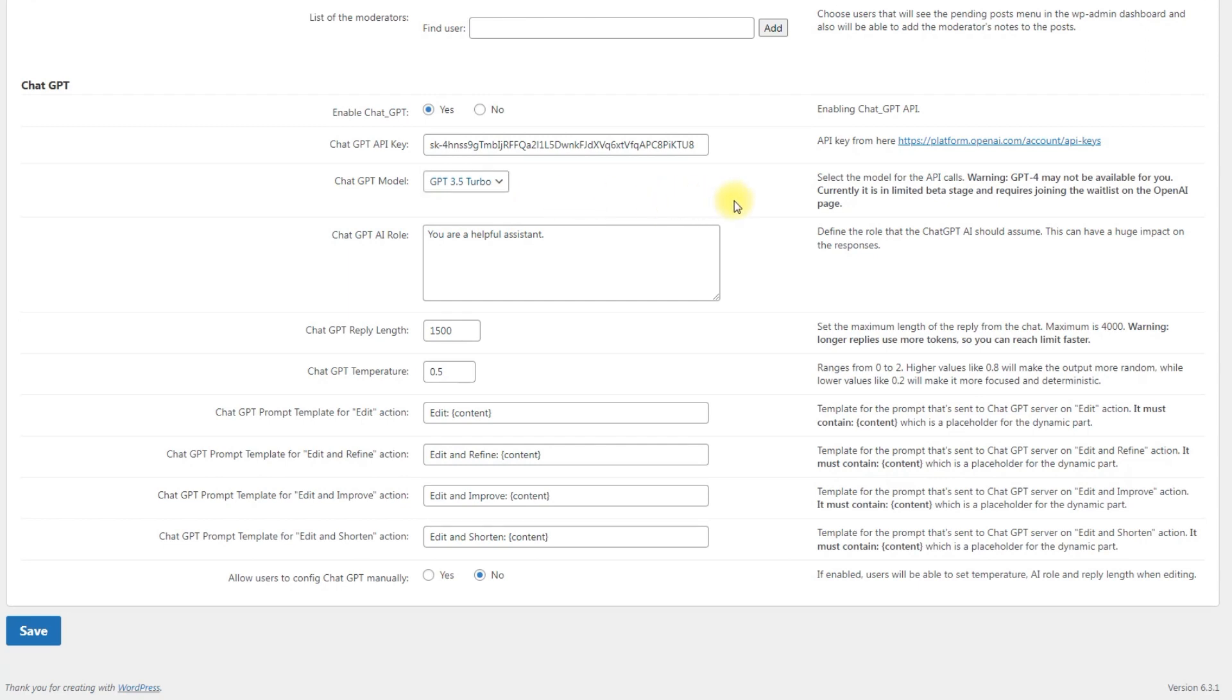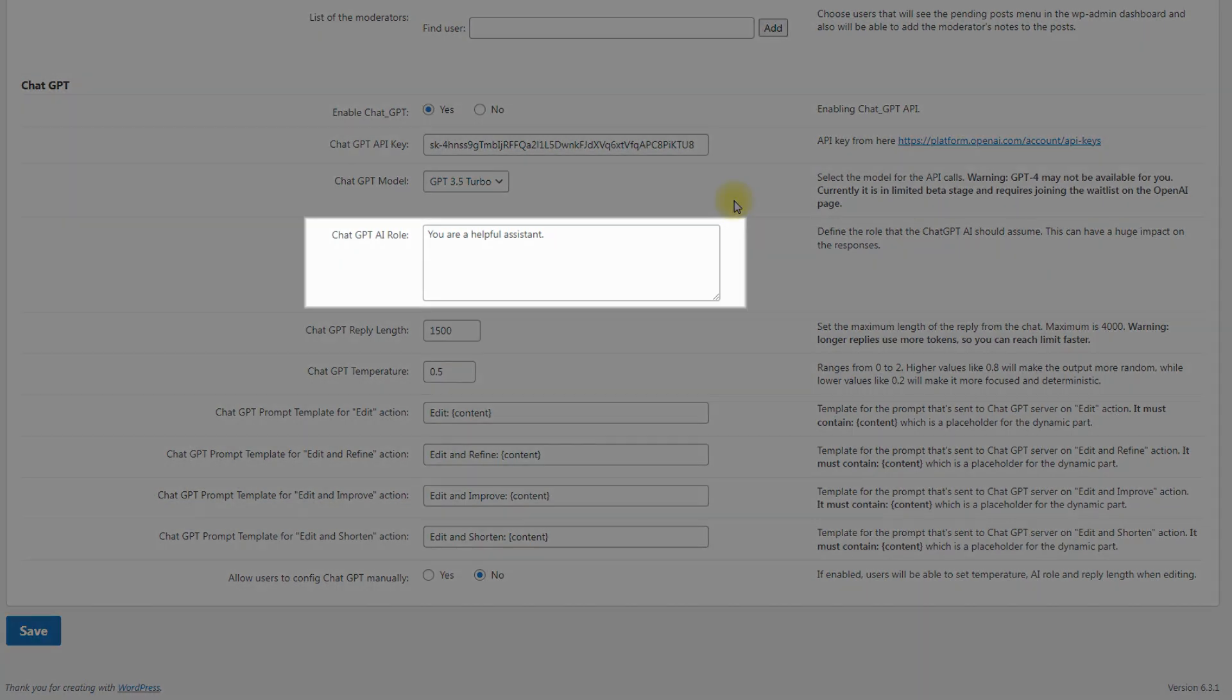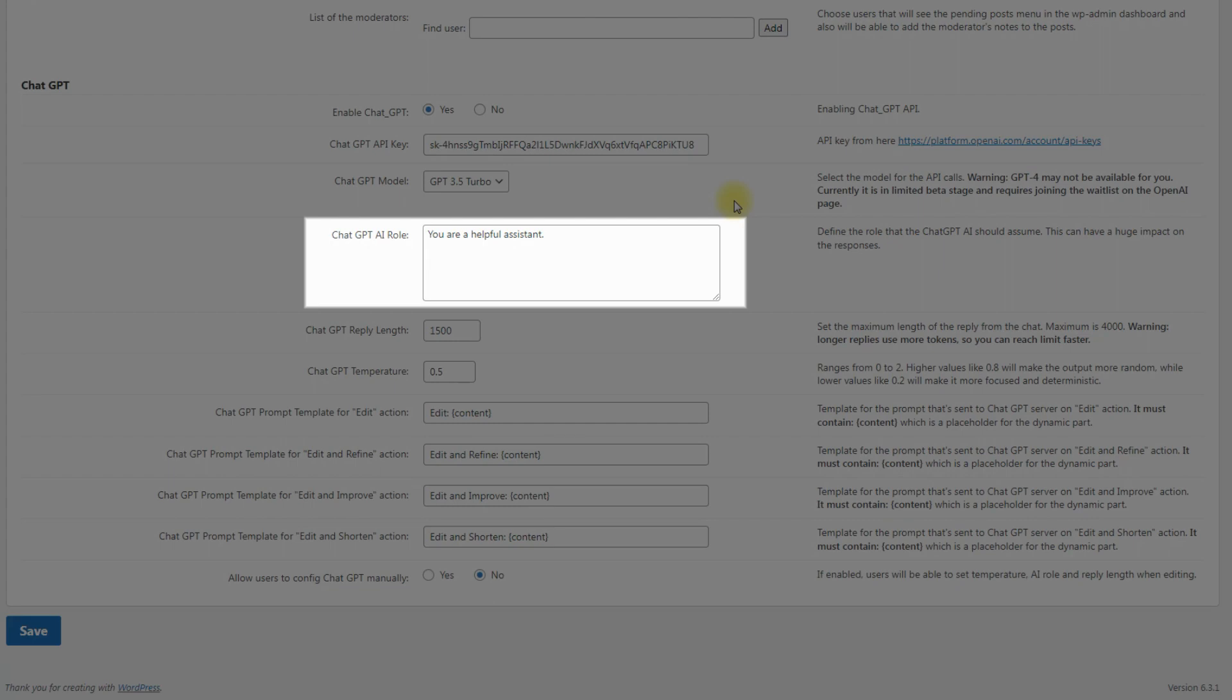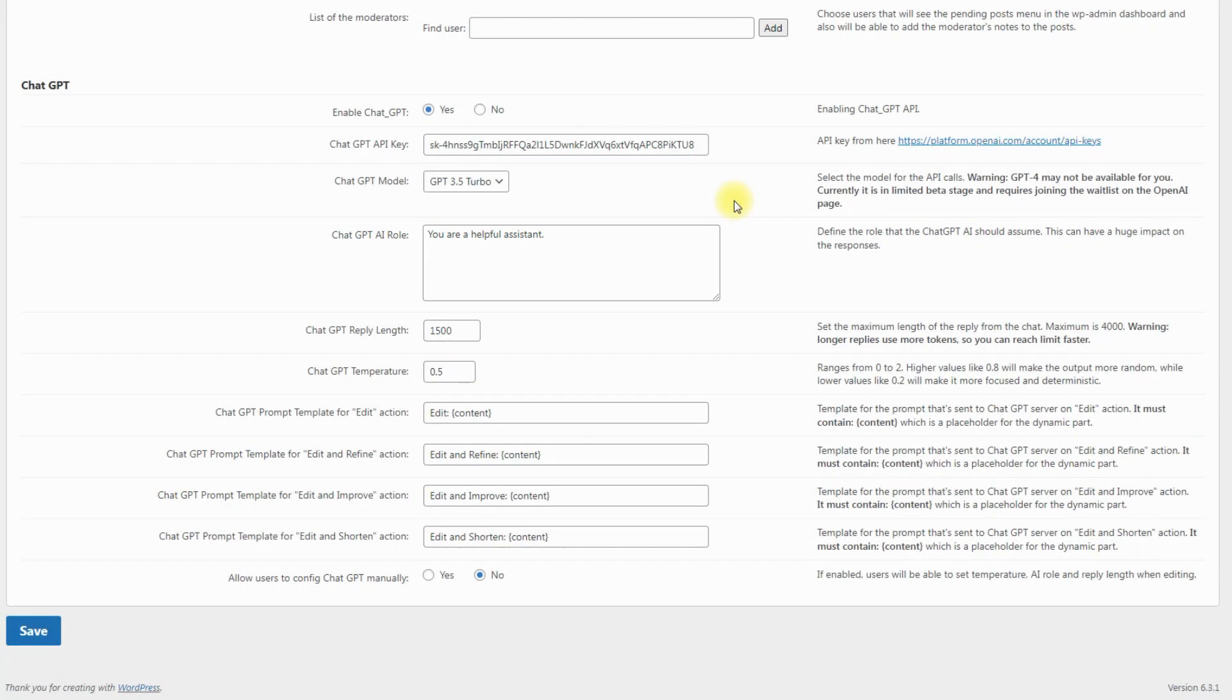The option ChatGPT AI role lets you define the role for the ChatGPT assistant to make your content more specialized. This way, if you define the assistant as an expert in some certain area, it will generate the content related to your main topic. We will consider this option more detailed further in this video.